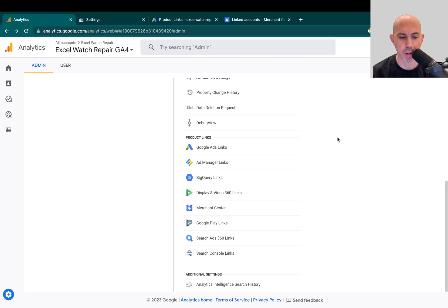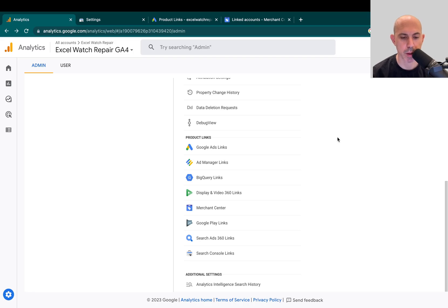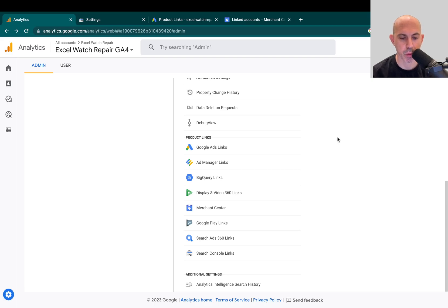to share information between them so you can have more reports and ultimately more functionality between them. The four features and services I'm going to share today are, number one, Google Analytics 4,